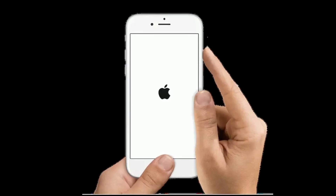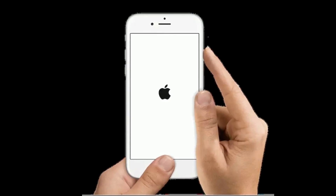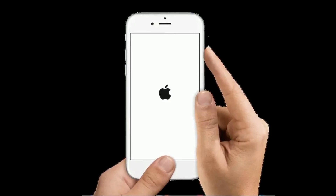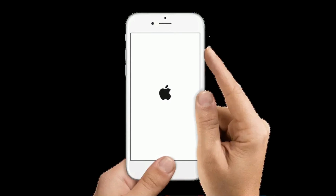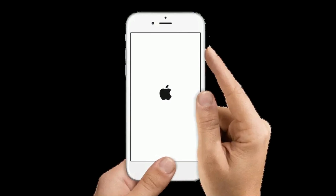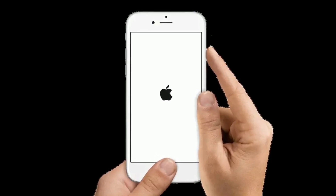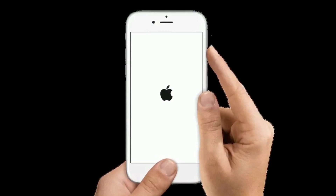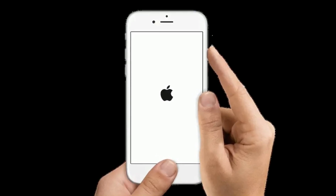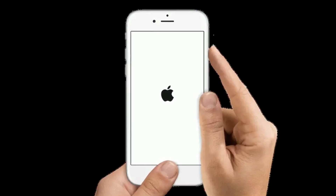For iPhone 6s Plus and earlier models: press and hold the Home button and the Side or Power button at the same time until you see the Apple logo.